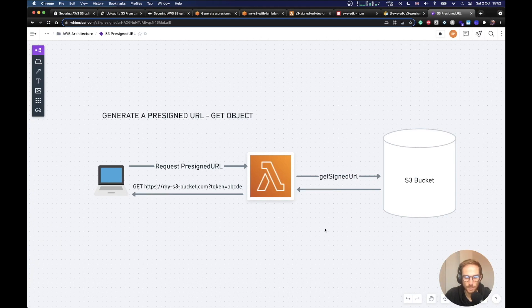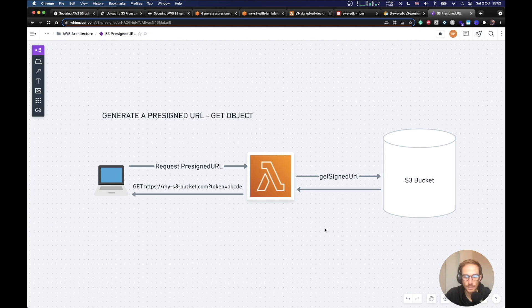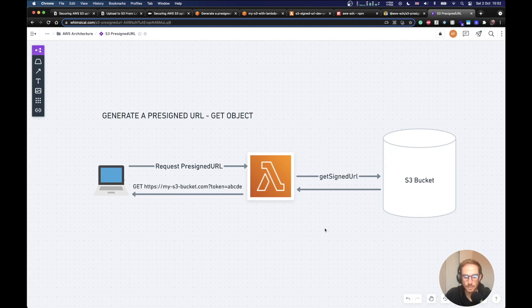Hello serverless people, Enrico here. In this video I want to show you how to create a pre-signed URL with S3 and Lambda. I will be using Node.js and serverless framework to deploy the application. If you want to see other similar content, make sure to subscribe to the channel. I publish a new video every Thursday. So let's get started.